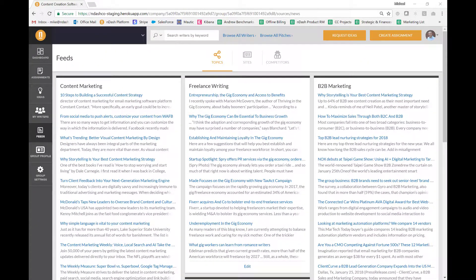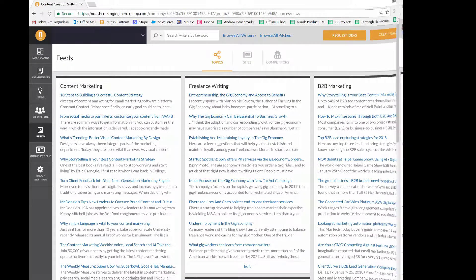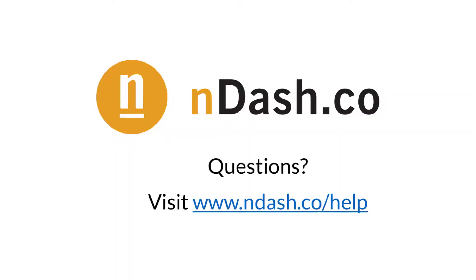If you have any questions on how to make feeds work for your brand, head on over to our help section. Thanks for watching everybody!